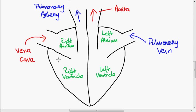Now, I mentioned that this was the septum. It divides the heart — it's a muscular wall that divides the heart. So this is the septum.